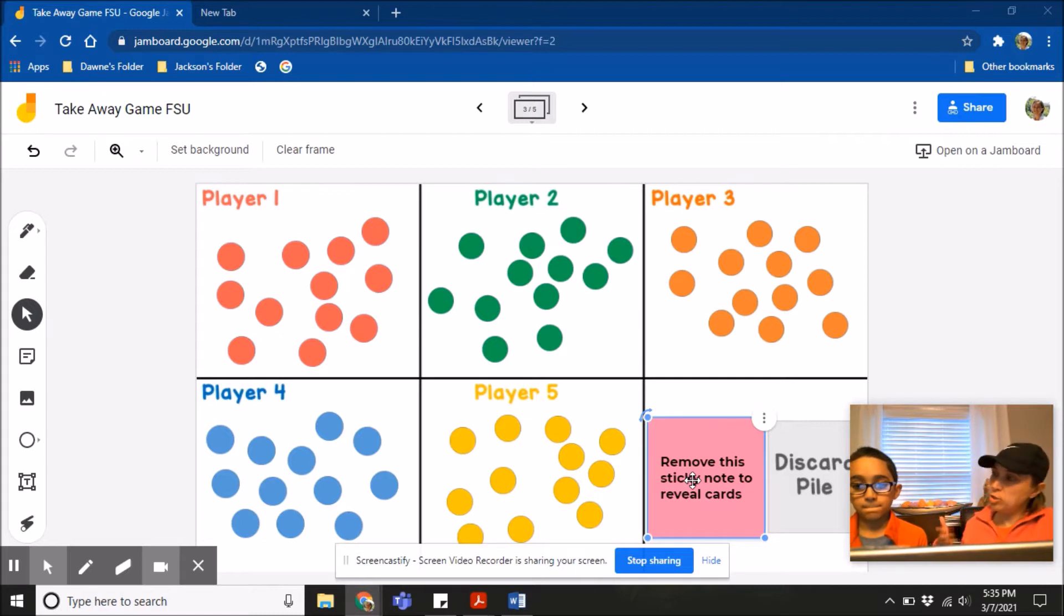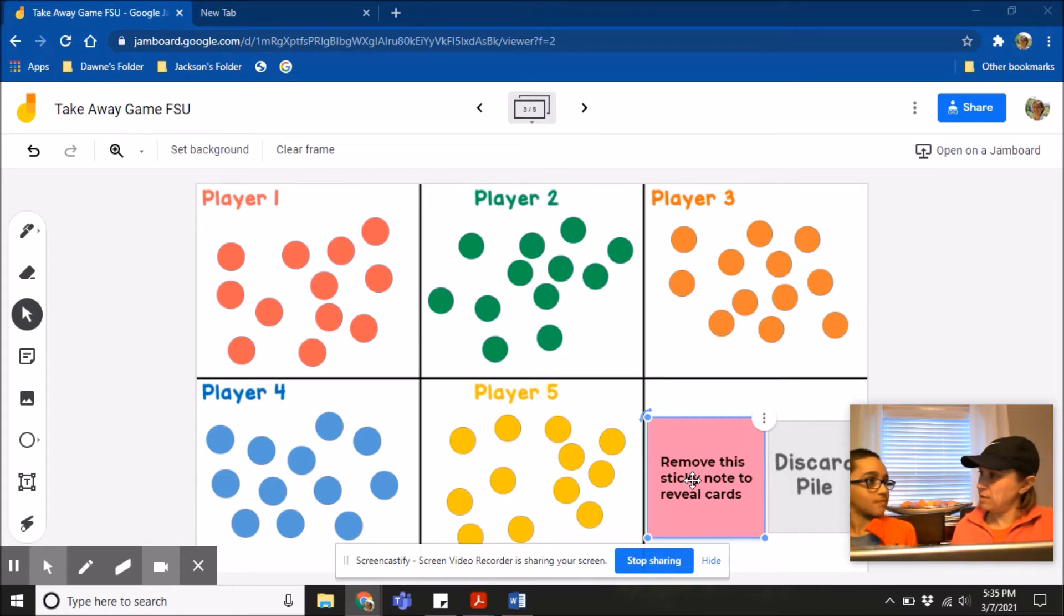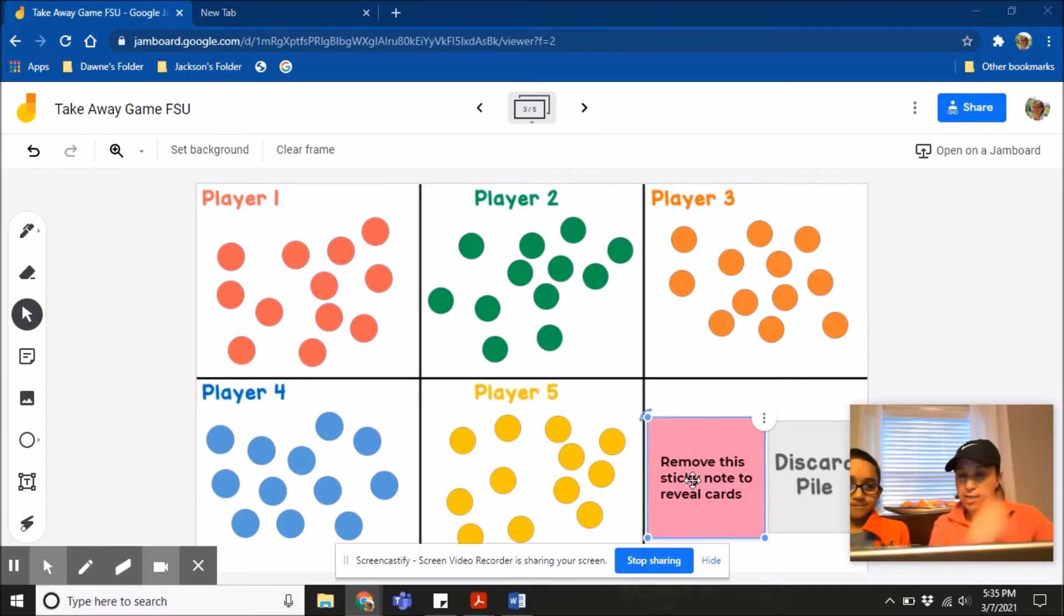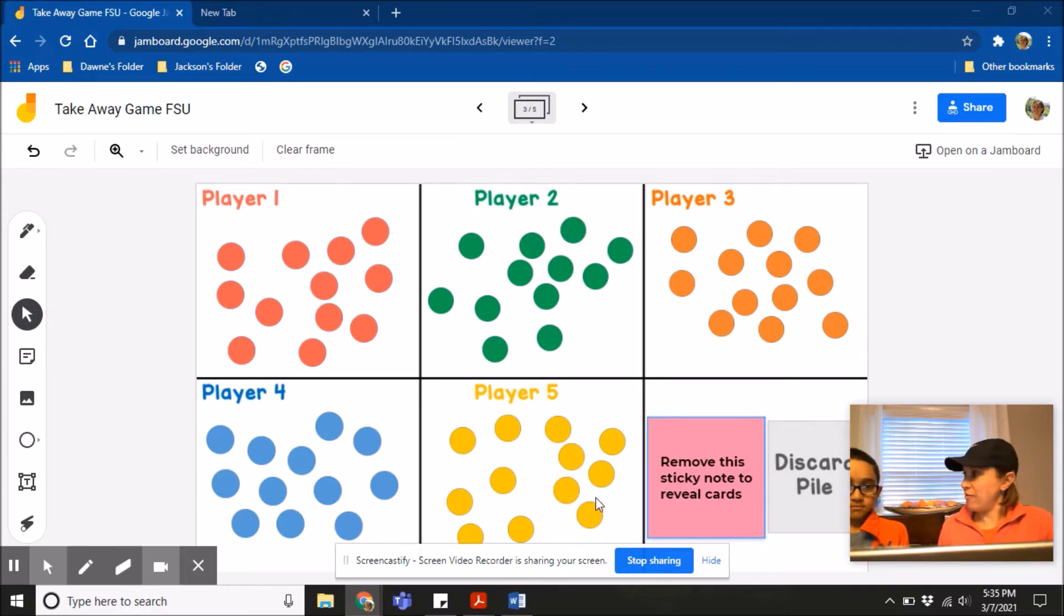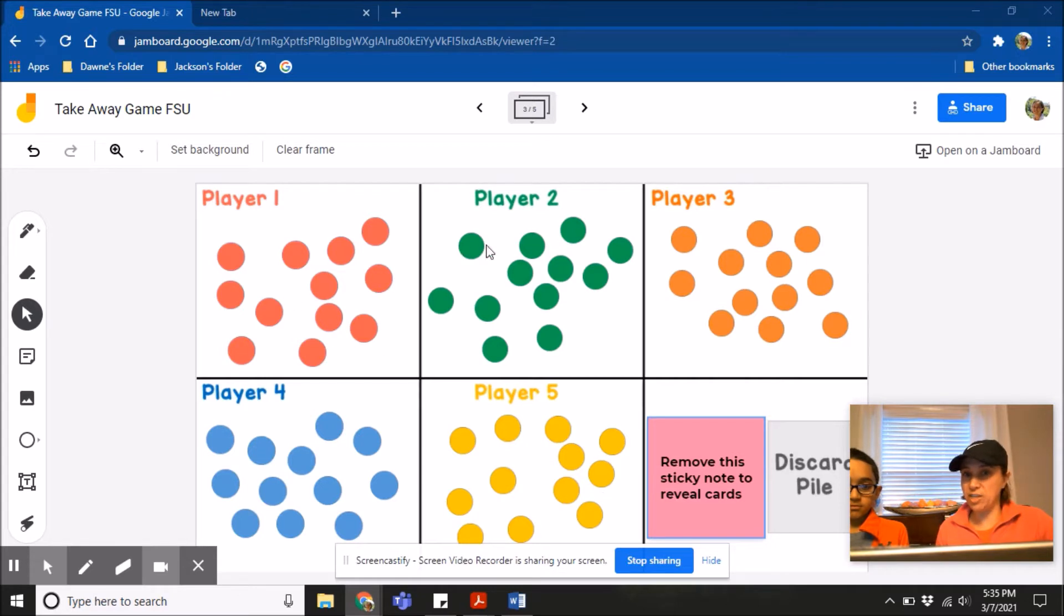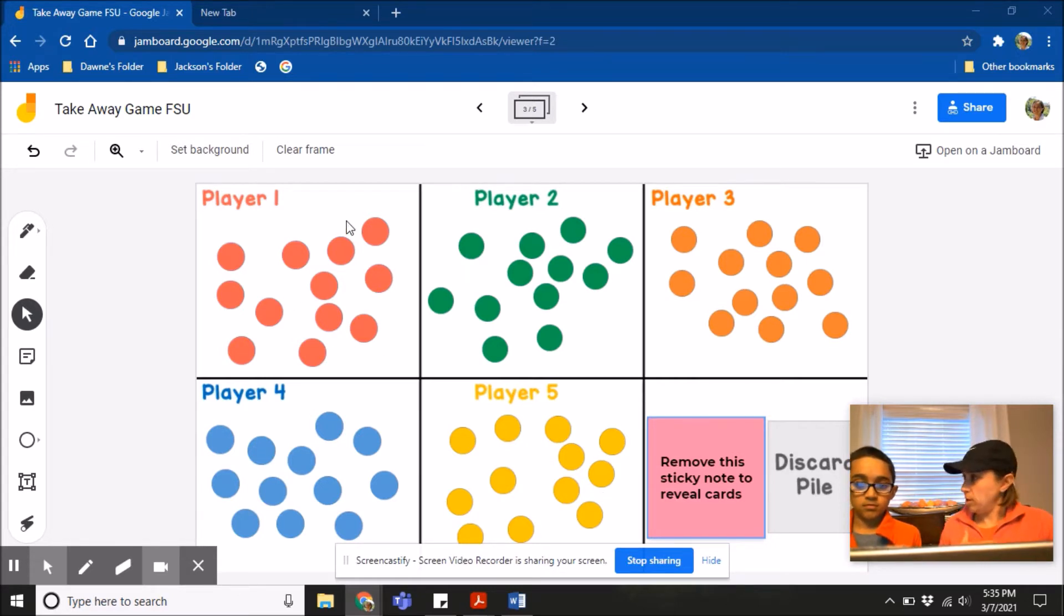Hey Jackson, would you be my partner to show the class how to play this game before we start? Sure. Thank you. Alright, this is the game board we're working off of right here. It's normally a five-player game board. Since there's just the two of us, we'll just work off player one and player two. I'll be player one, you can be player two.